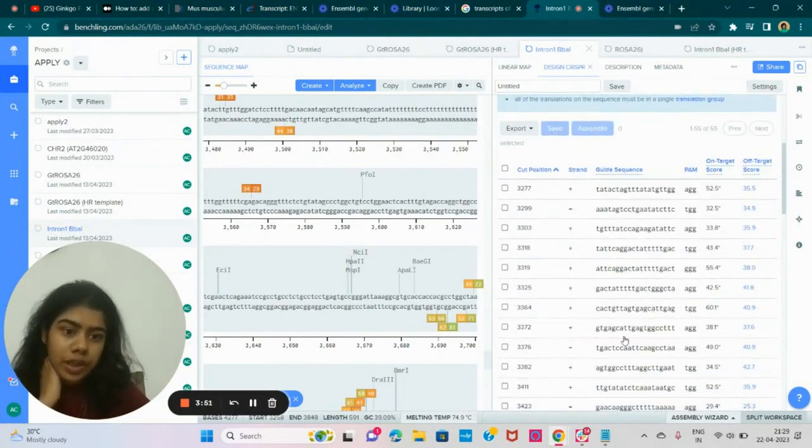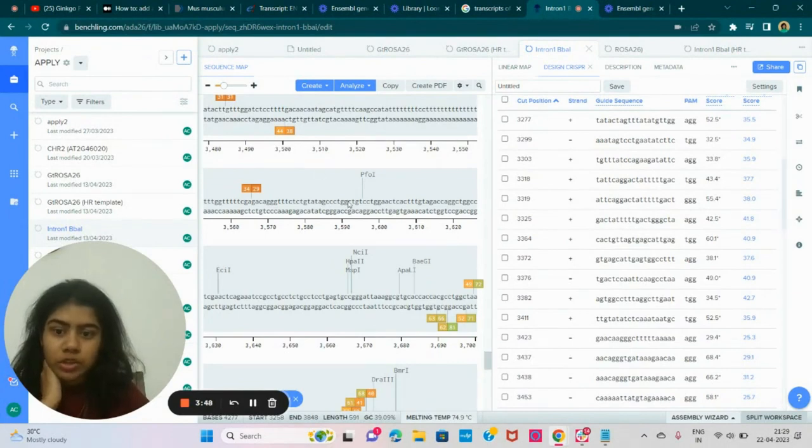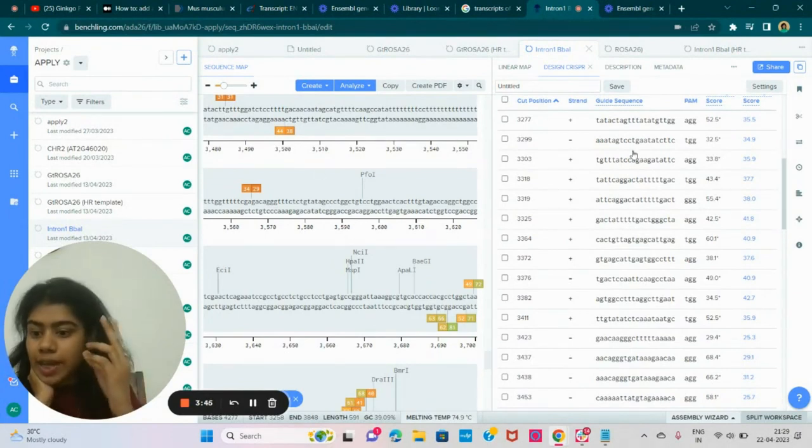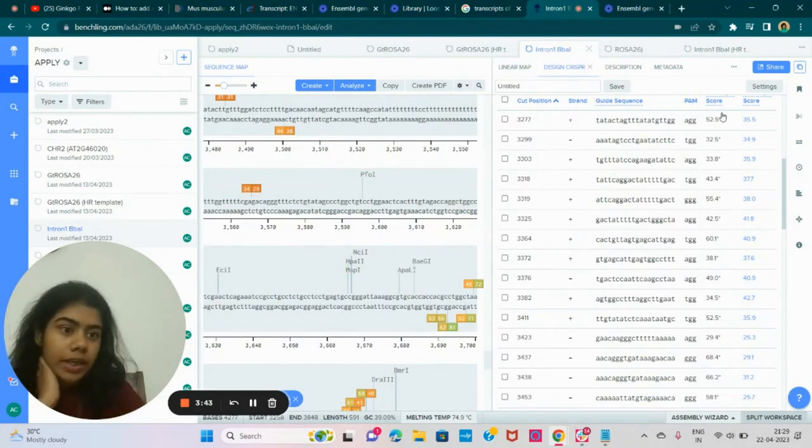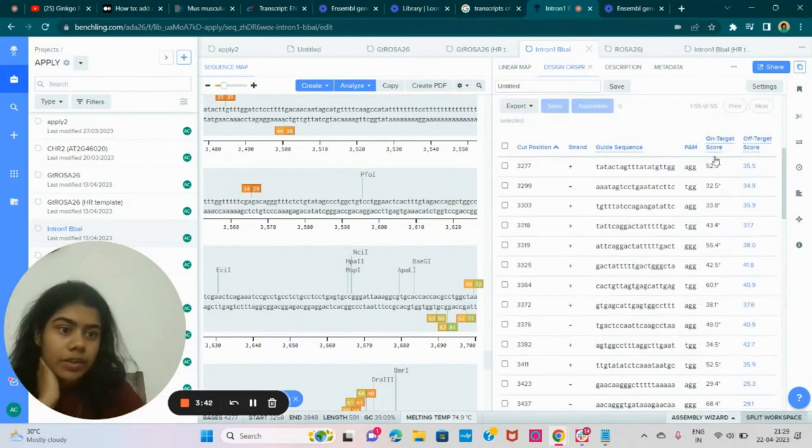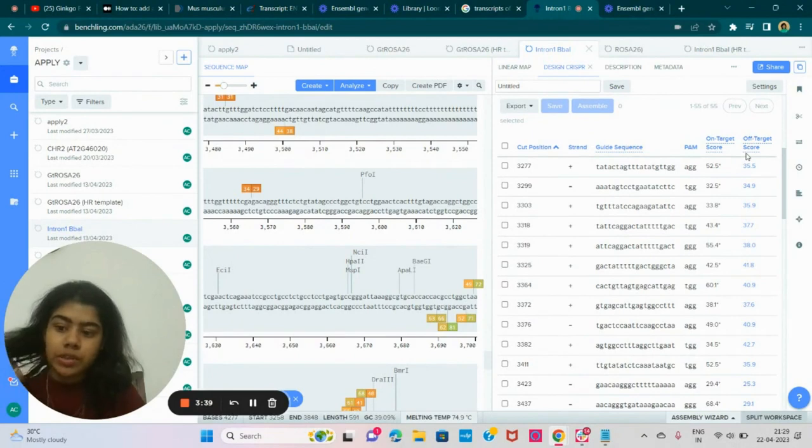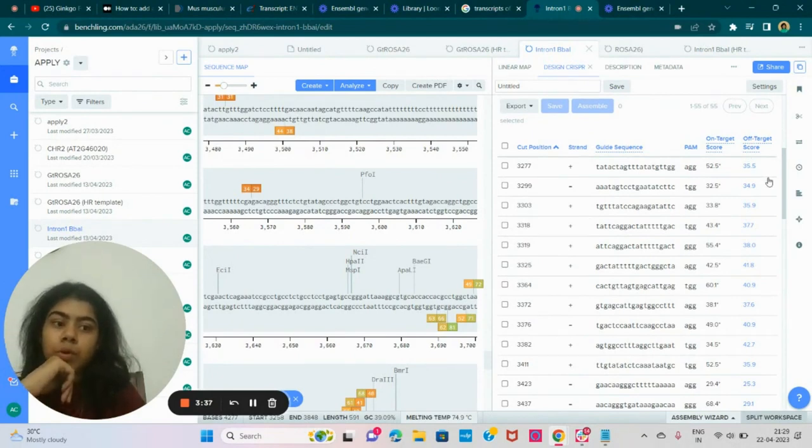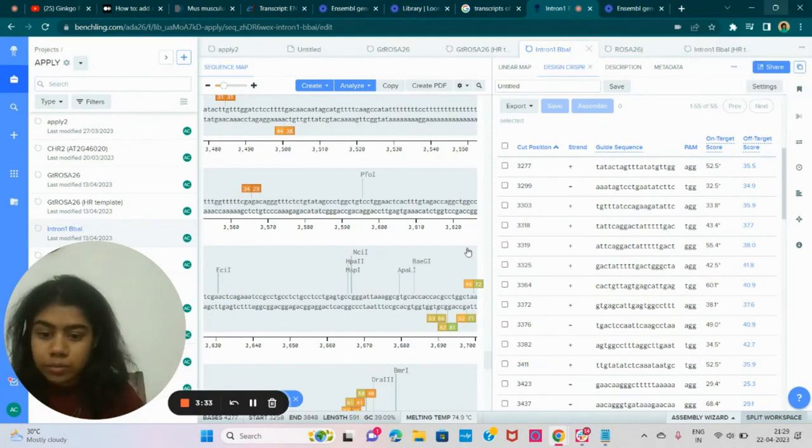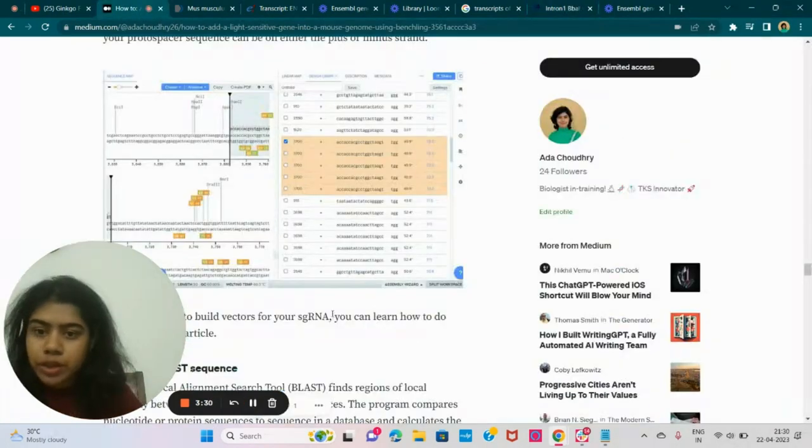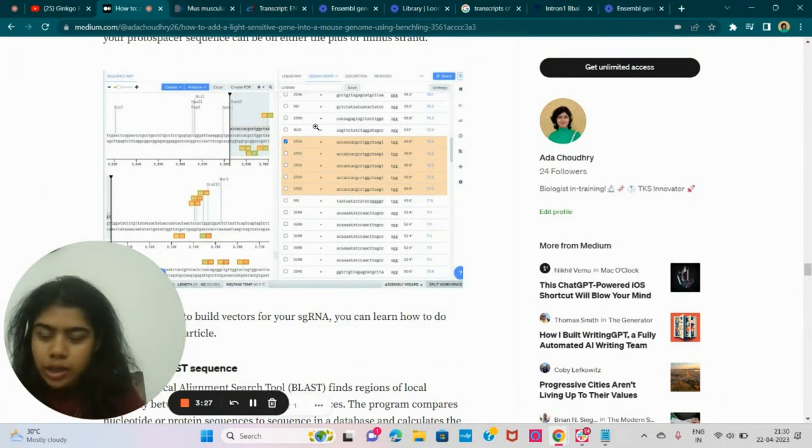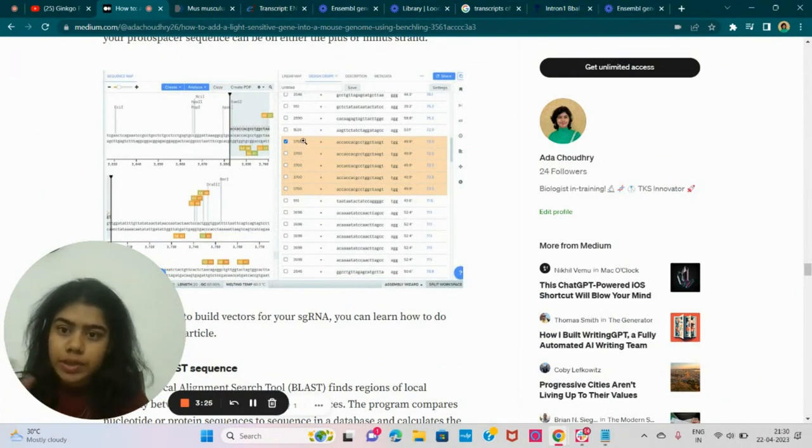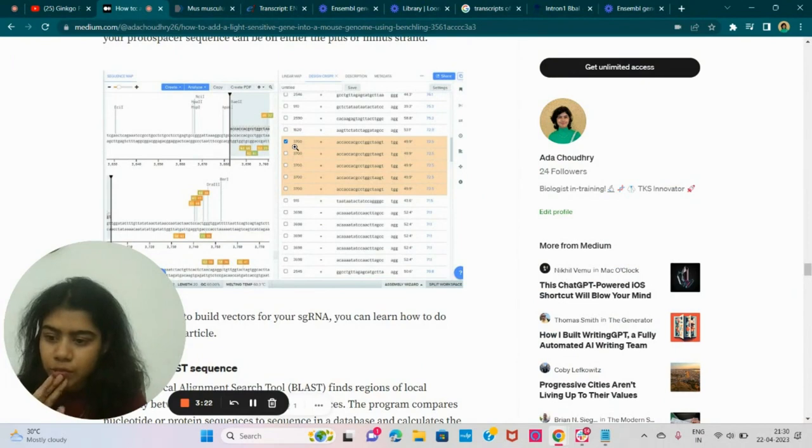So here's the guide sequence. Here's the strand, which strand is the Cas going to cut. And here is the on-target, off-target score. We want both of these scores to be high as said in the article. This particular experiment, I chose an RNA that was on 3,700, right.